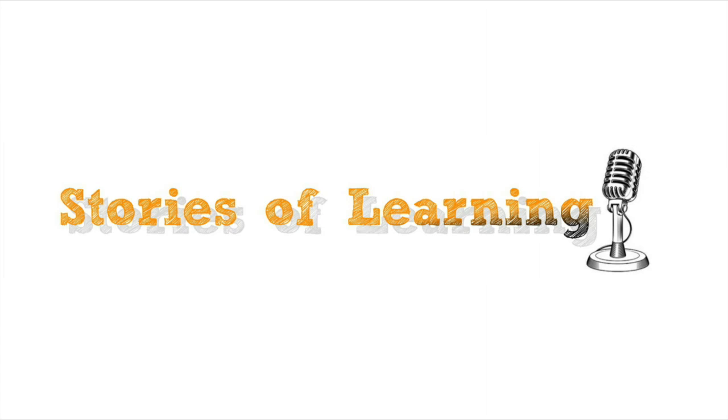Hello everyone and welcome to the fifth episode of Stories of Learning, where we explore the learning process, and we use Josh Waitzkin's book, The Art of Learning, to guide us down that path.